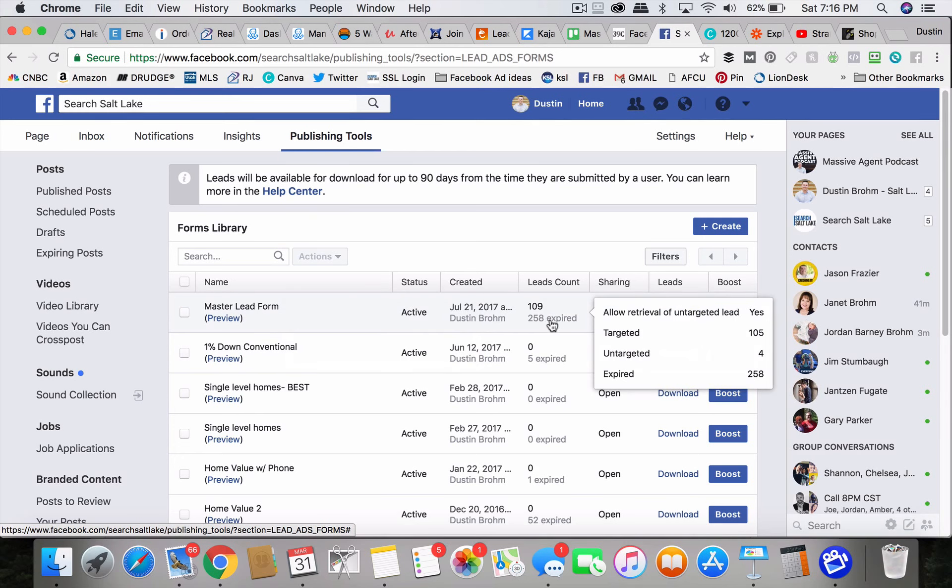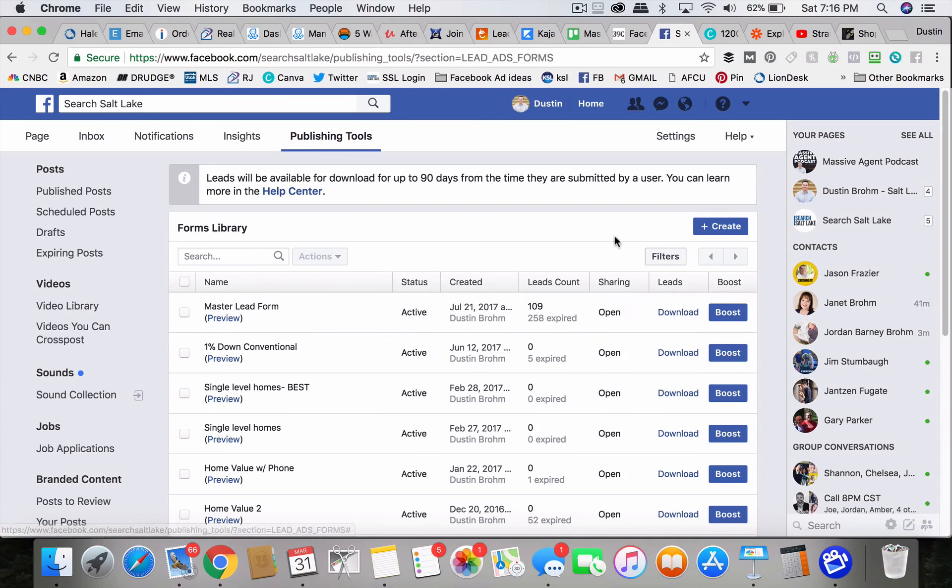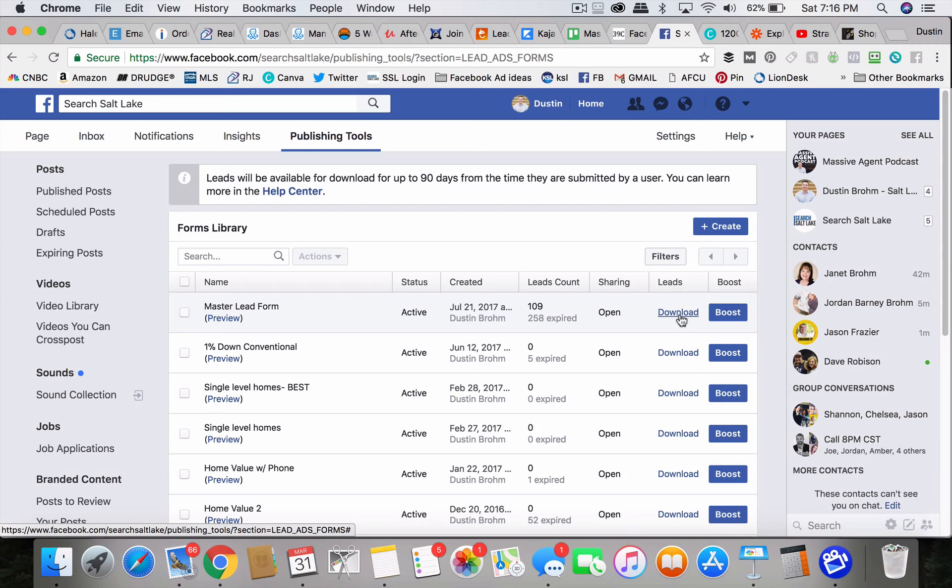And if a bunch of them might be expired if they're from a while ago. And right here, you can click download and that downloads a CSV file.